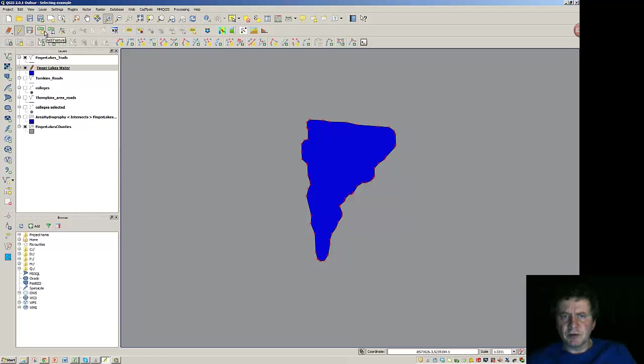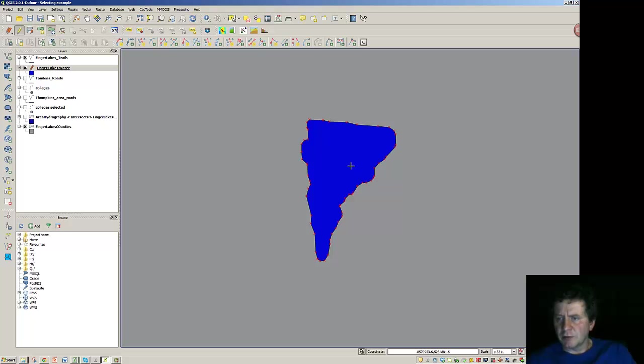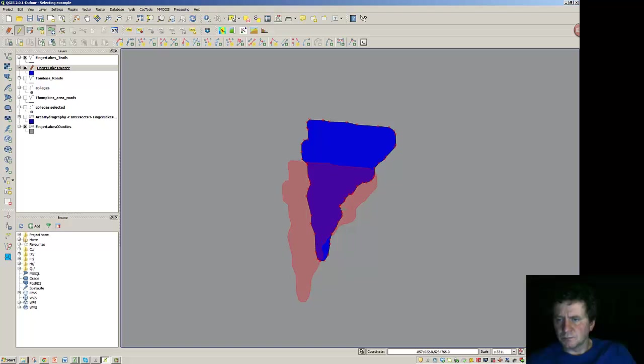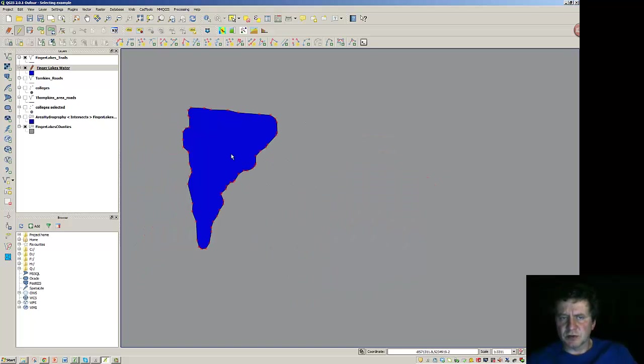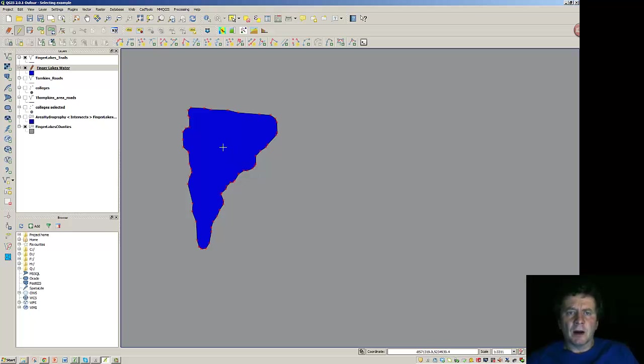there's a few things we can do. We could move the feature. So if I click on this move the feature, I can grab the entire pond and move it to a new location, which of course might put it right on top of something else. But just for an example.